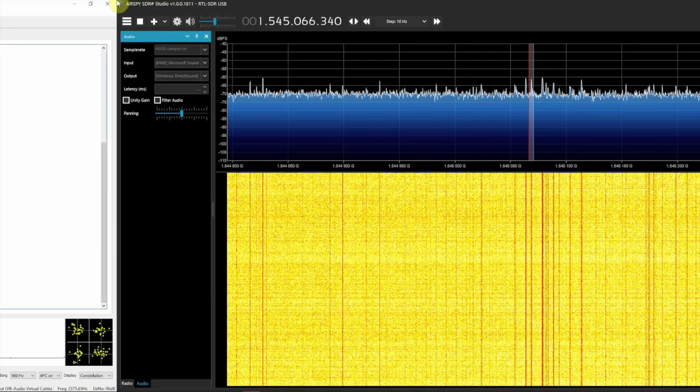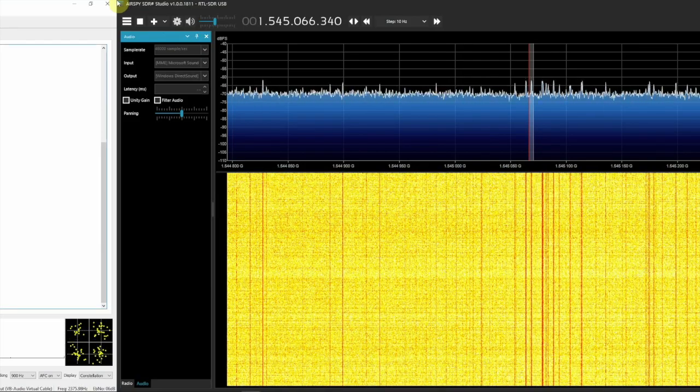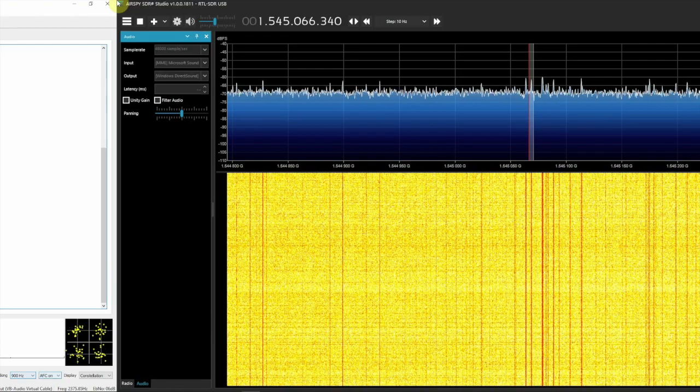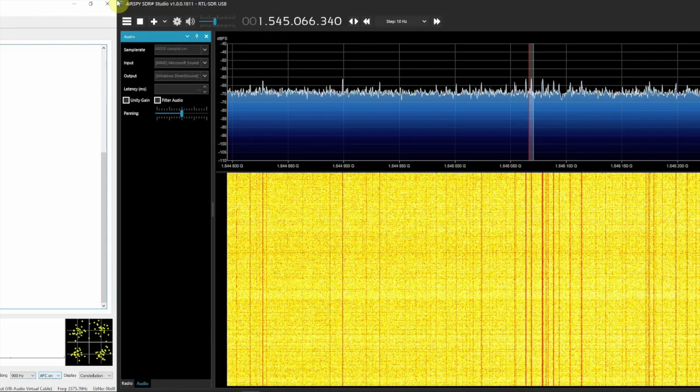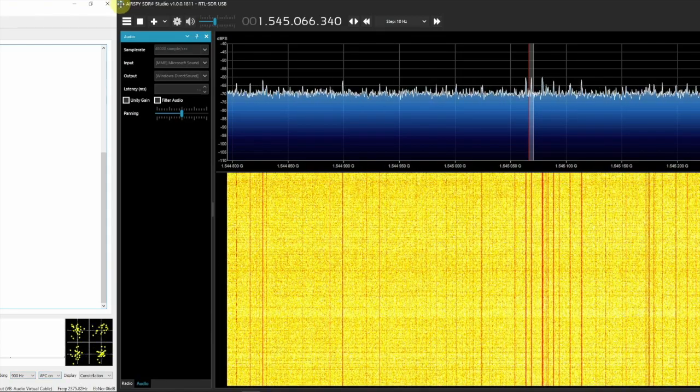So then, like I said, 600 here, 900 hertz, AFC on, and so on.